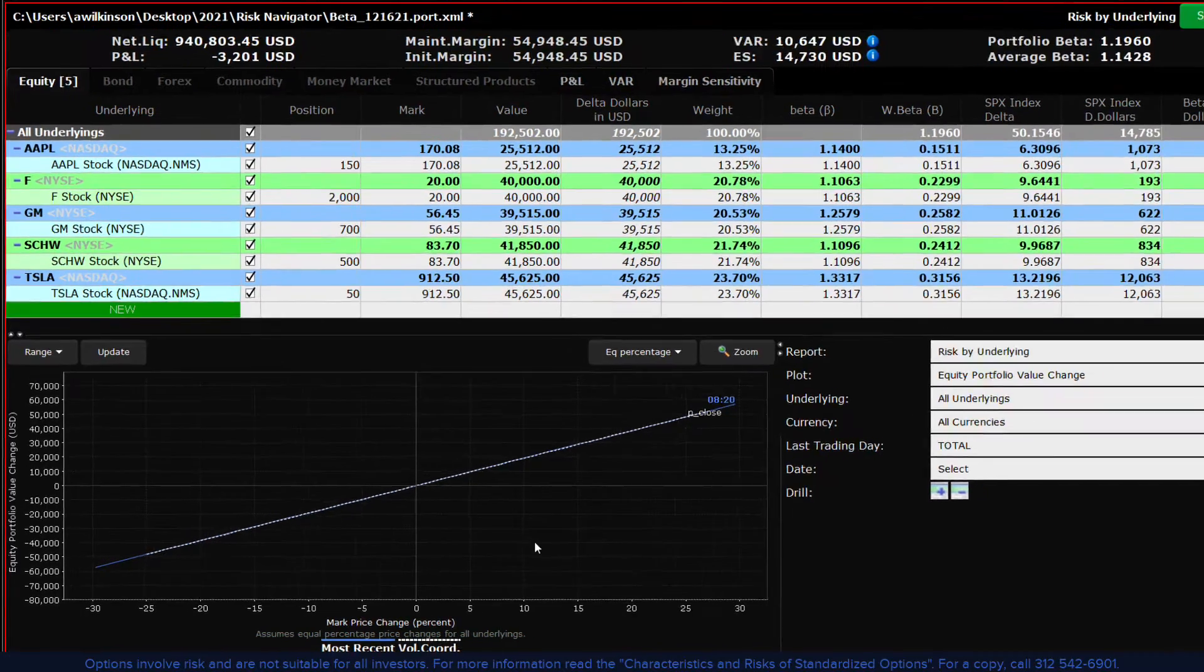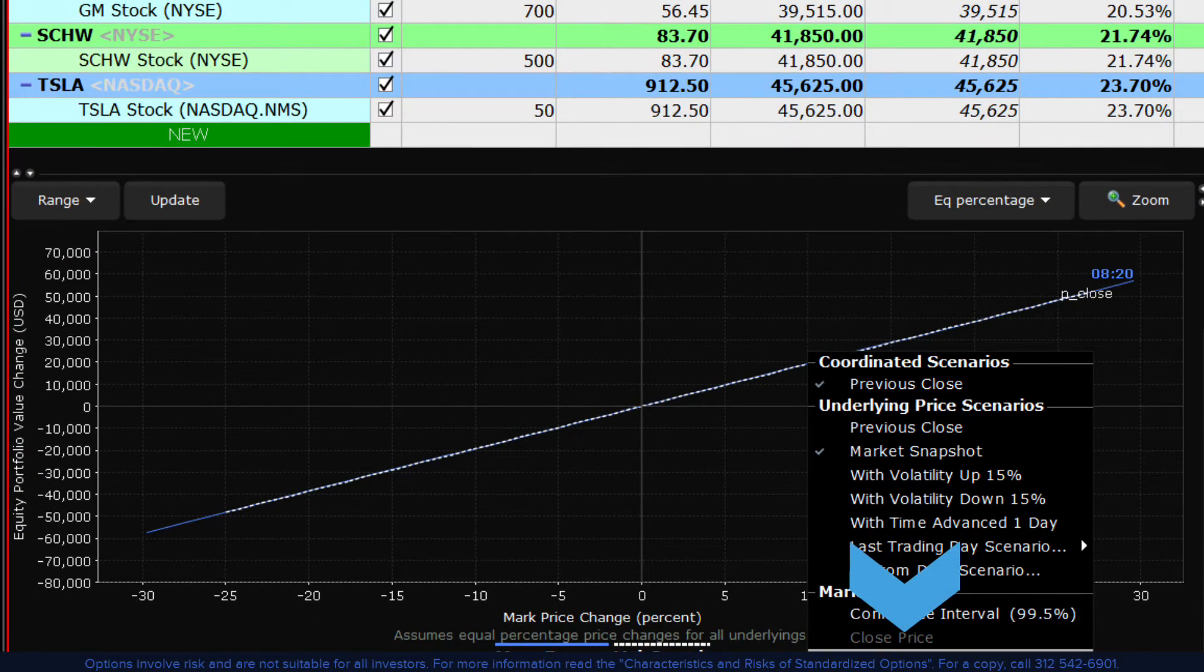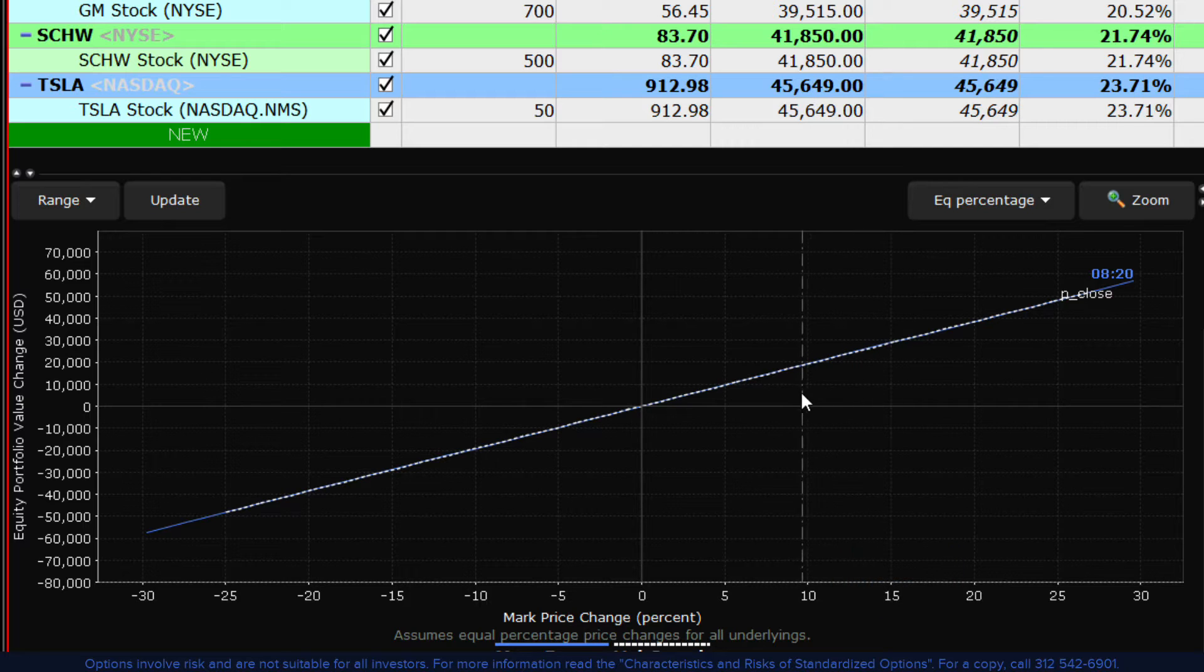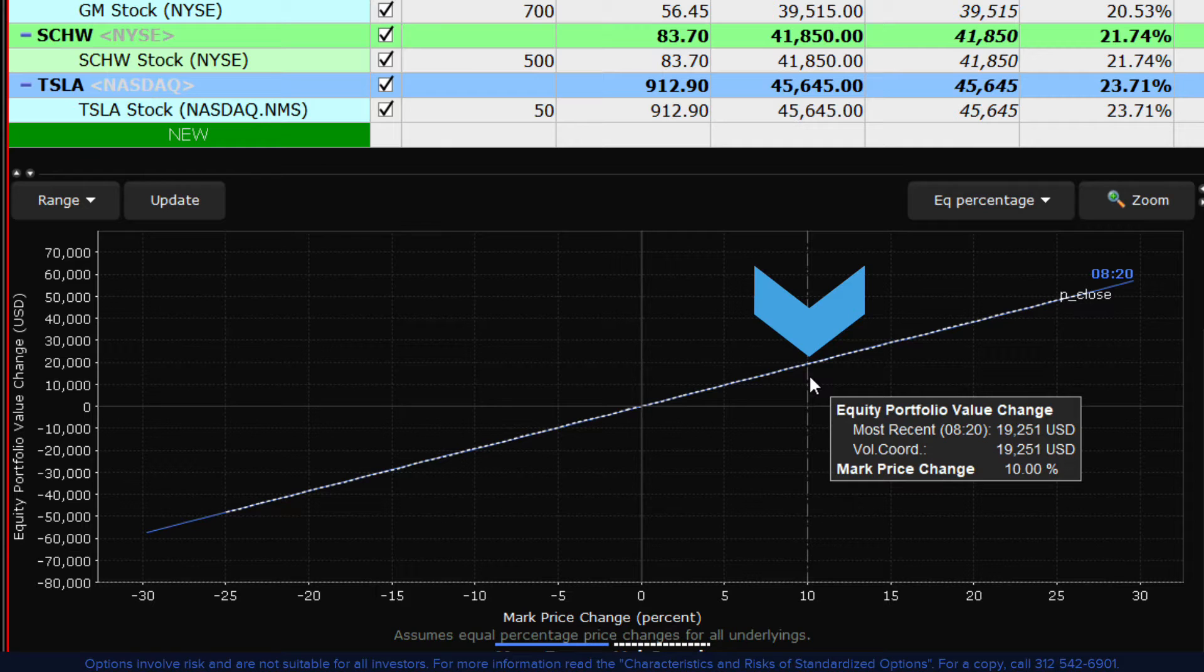In the plot viewer below using the vertical crosshairs we can easily read off from the chart the impact of a plus or minus 10% move in the reference index and gauge the expected P&L.